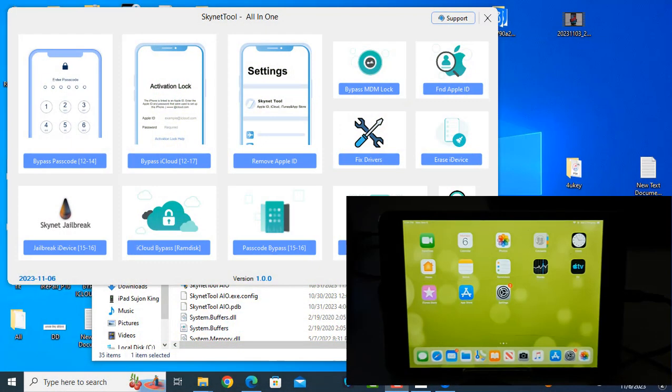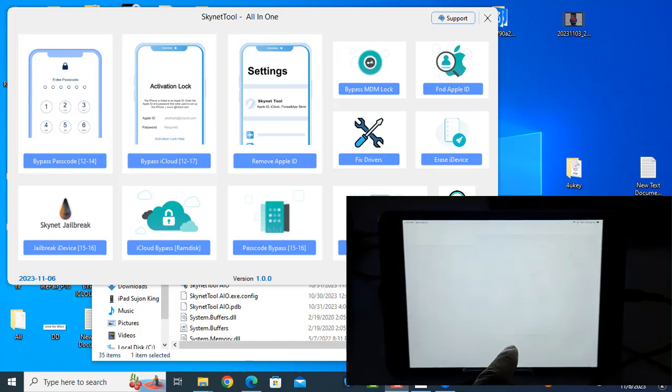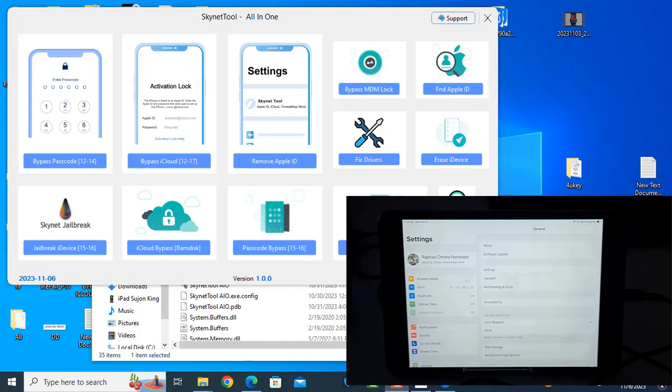Assalamu Alaikum wa rahmatullahi wa rahmatullahi. In this video we are going to talk about iPad Mini 2. As you can see, this is iPad Mini 2.